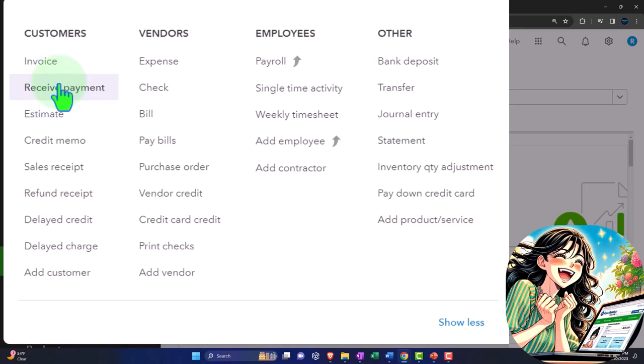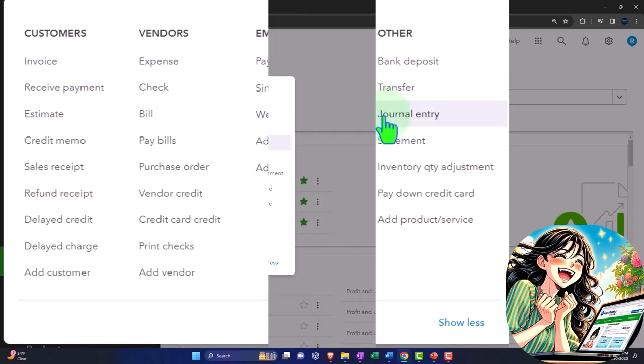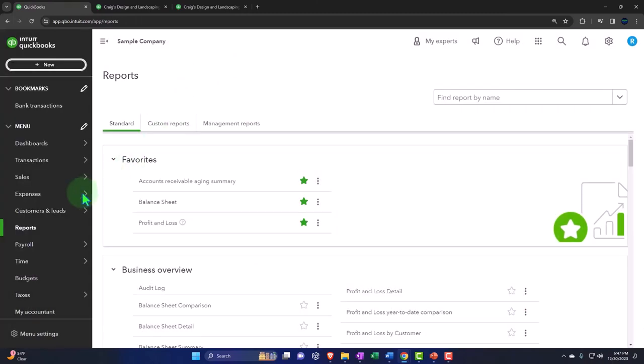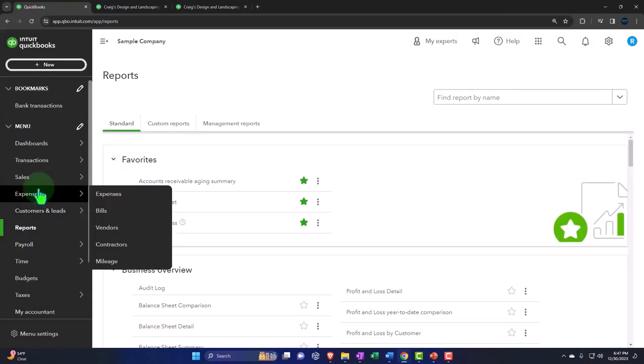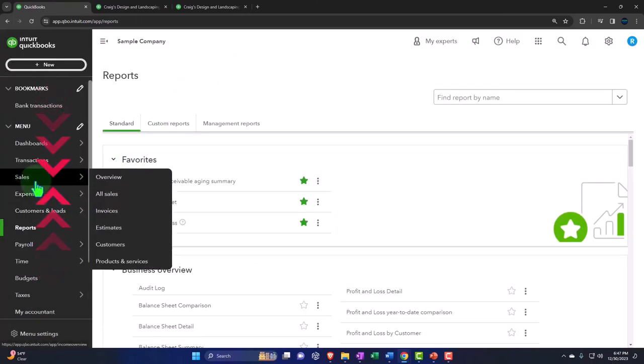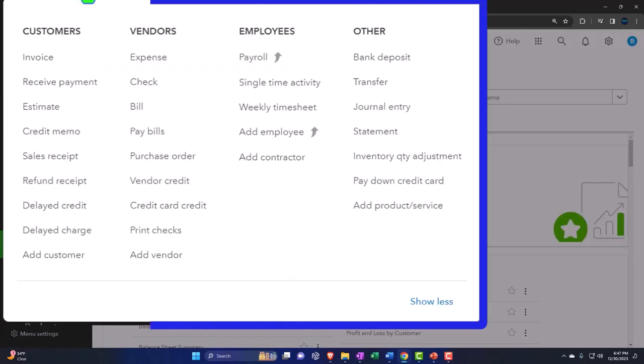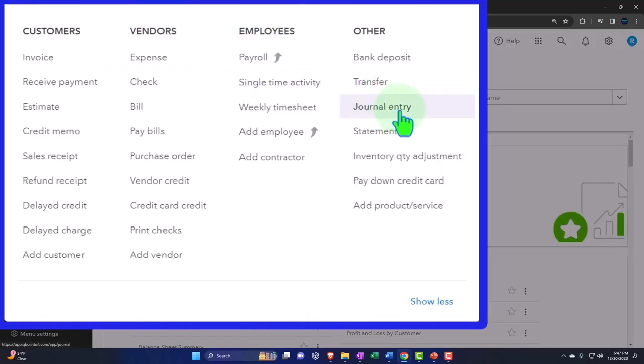However, if you're going to record a sale, you want to do it with an invoice rather than a journal entry, for example, because you want to be able to track the invoice in the customer center, which you won't be as easily able to do if you enter basically a journal entry.